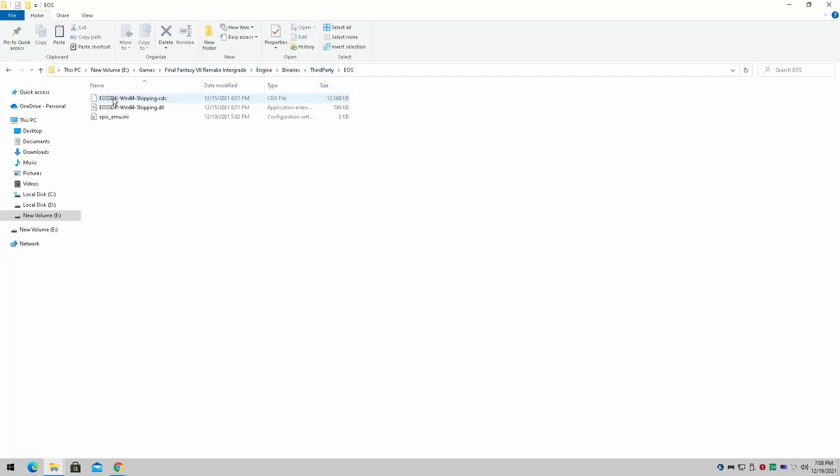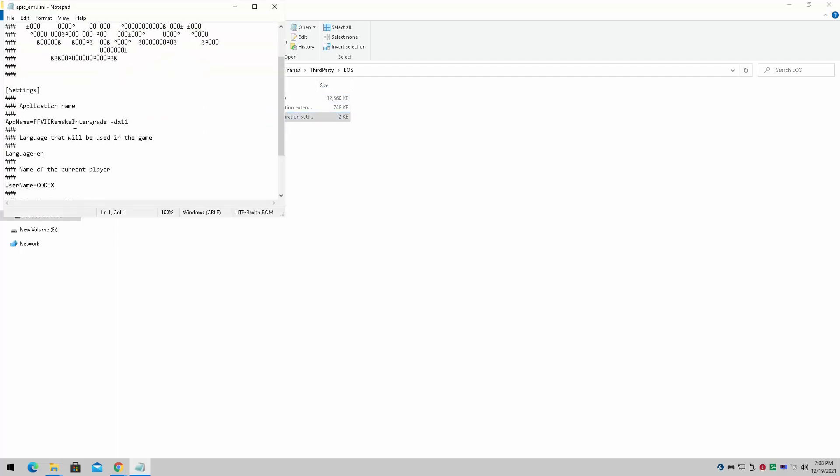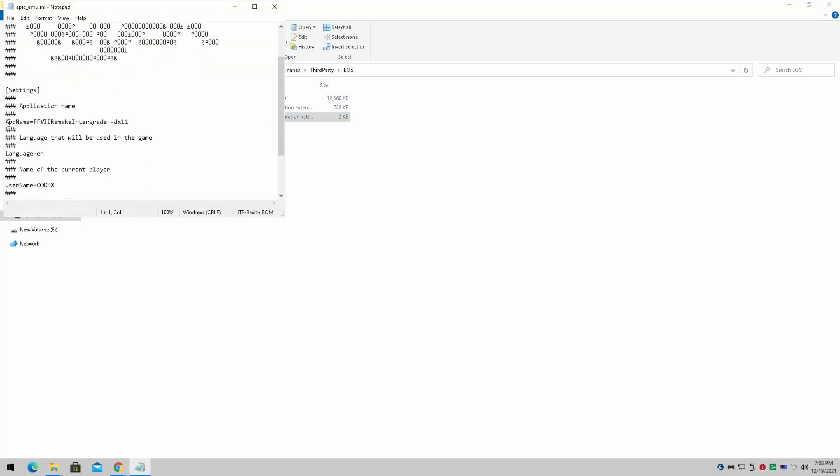We're going to go to engine, binaries, third party, EOS, and the epic underscore emu dot ini. Under here, we're simply going to go to where the app line is, app name, and we're simply going to space and put in DirectX 11.